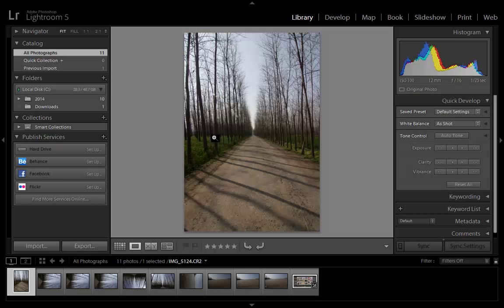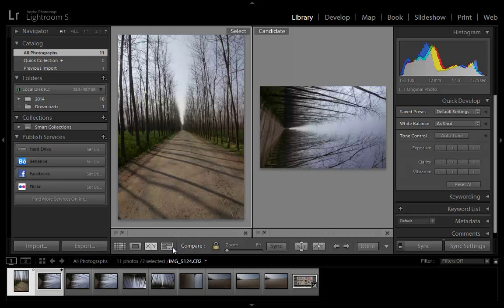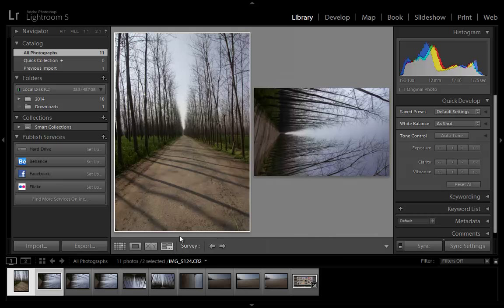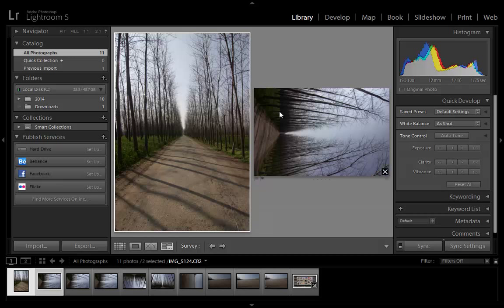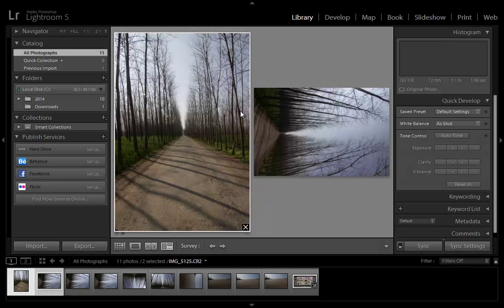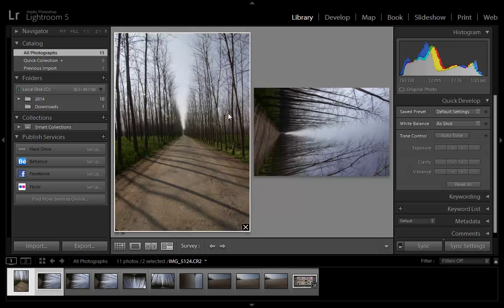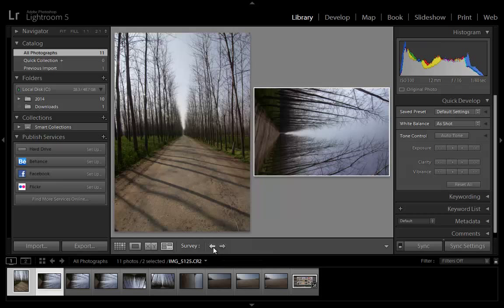Compare View displays photos side by side so that you can evaluate them. Survey View displays the active photo with selected photos so that you can evaluate them. The active photo has the lightest colored cell. Change the active photo by clicking a different thumbnail, and deselect a photo in Survey View by clicking the X in the lower right corner of the thumbnail.